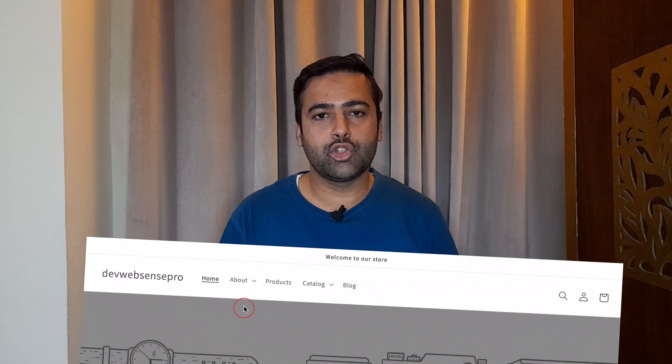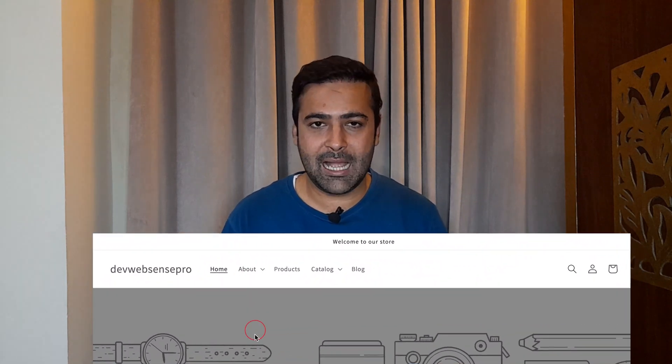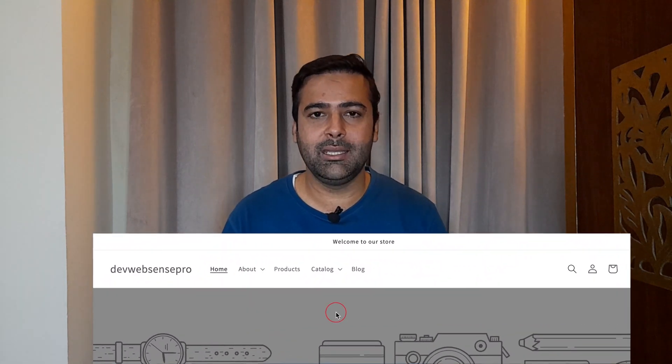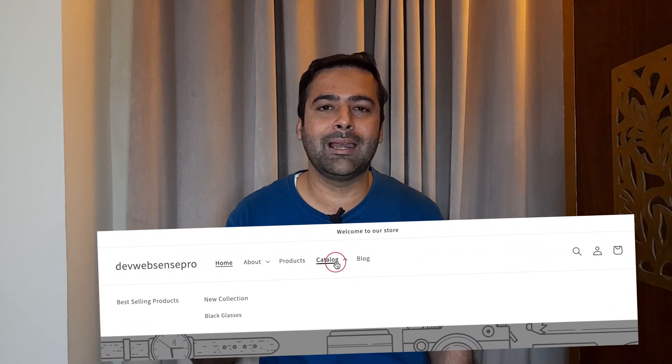By default, Shopify Dawn theme doesn't have dropdown hover functionality. You'll have to click on your menu item to show the dropdown, but if you want to make your dropdown visible on hover, then you can follow this tutorial.